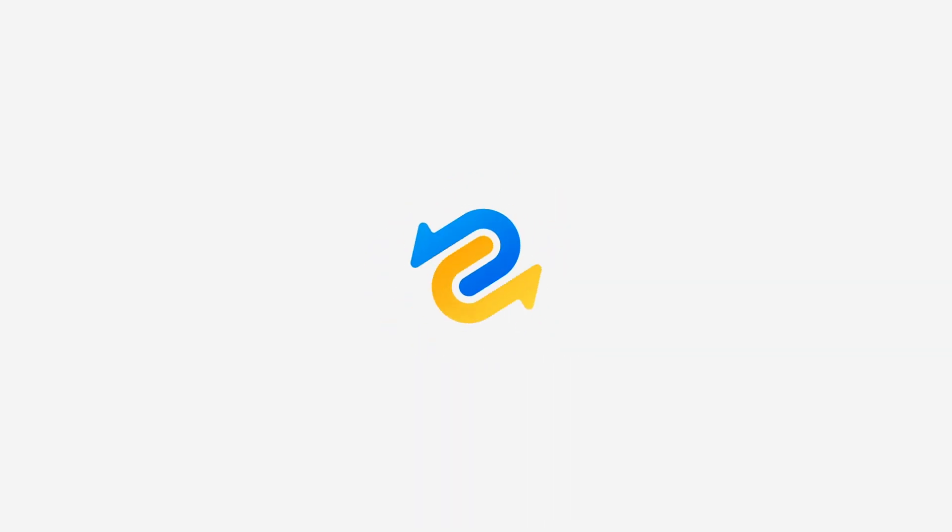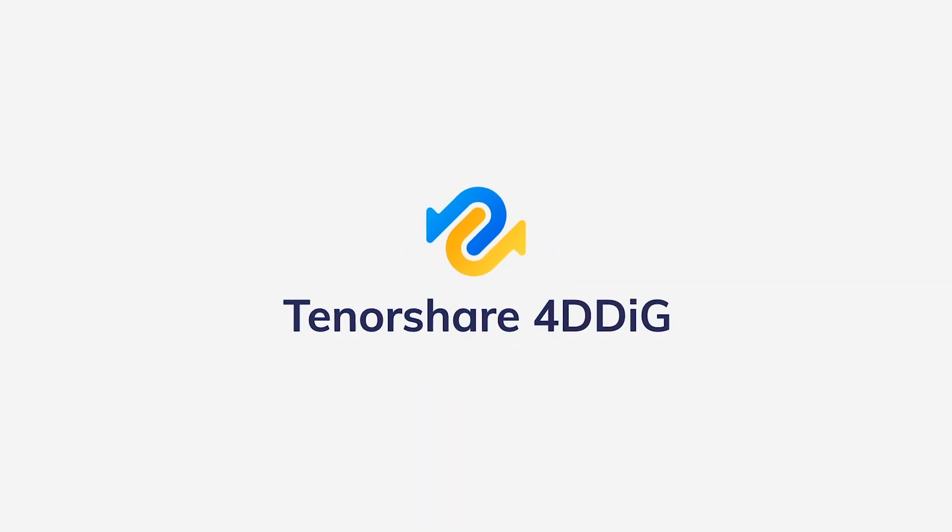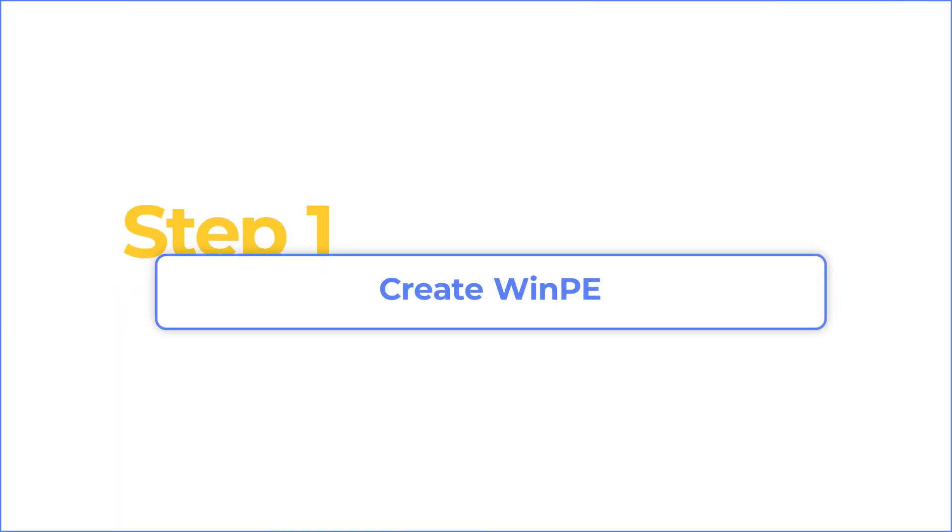Hi guys, welcome back to 4DDiG. In this video, we will show you how to copy hard drive from dead computer.